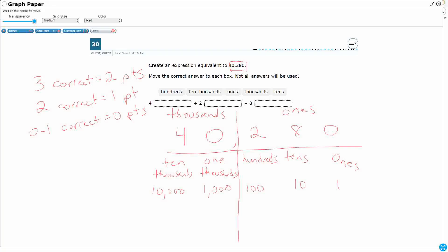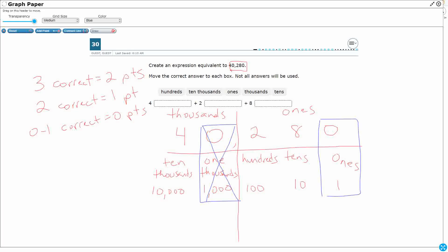Once we build that place value chart, this becomes a fairly simple problem. When building the expression, we don't need to account for our zeros. I've got a zero in the thousands place and a zero in the ones place — they're not worth anything. So we only need to account for the four, the two, and the eight.